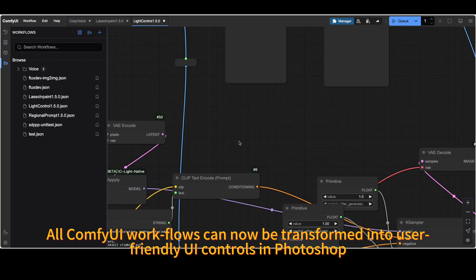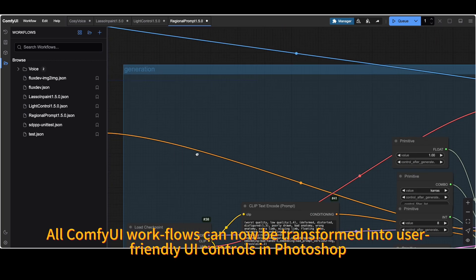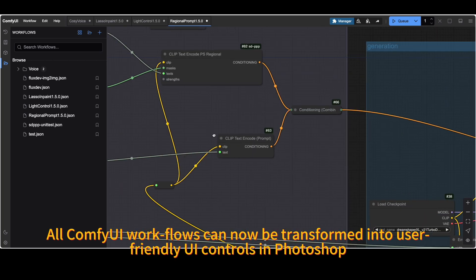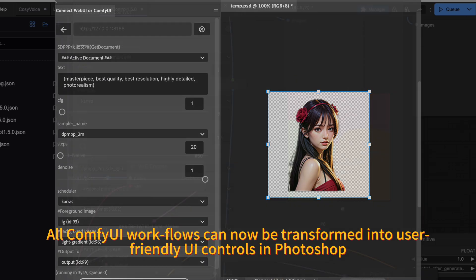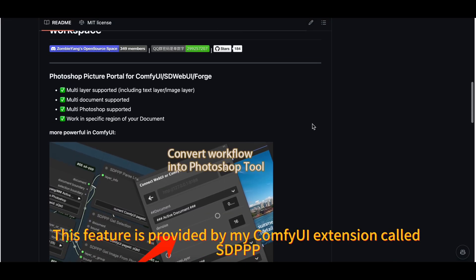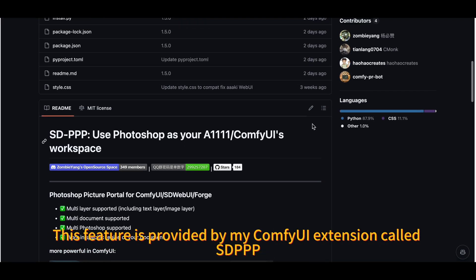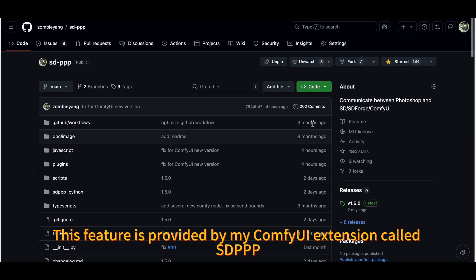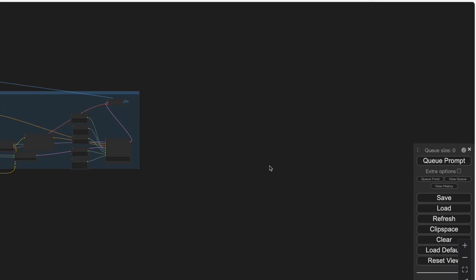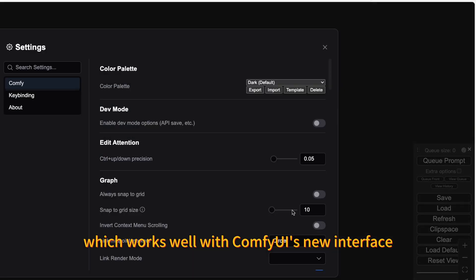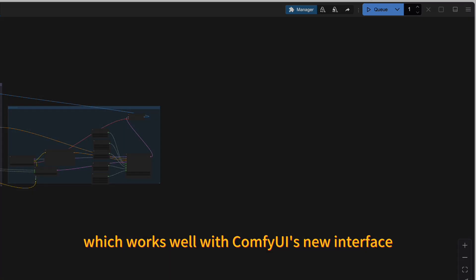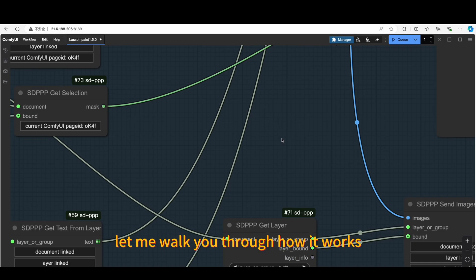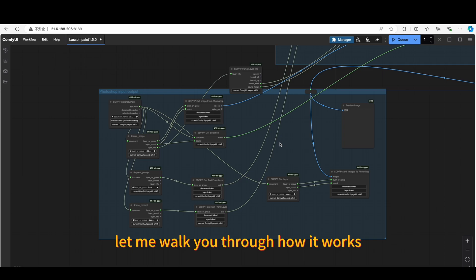All Comfy UI workflows can now be transformed into user-friendly UI controls in Photoshop. This feature is provided by my Comfy UI extension called SDPPP, which works well with Comfy UI's new interface. Let me walk you through how it works.